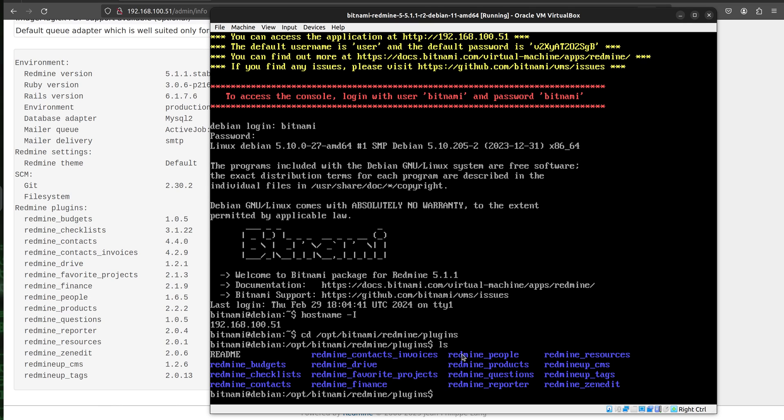Alright, so I am going to download now the very latest agile plugin here. I am going to use the wget command. However, you are free to use any other method that you like.